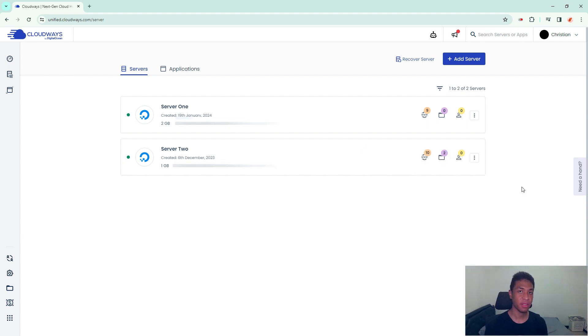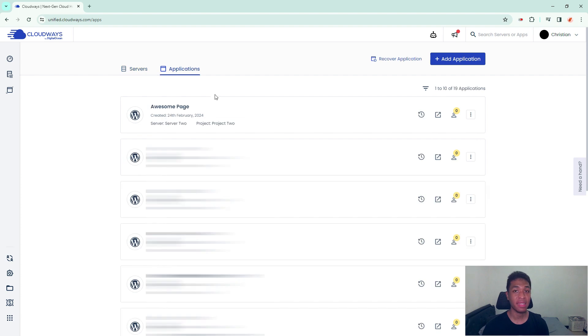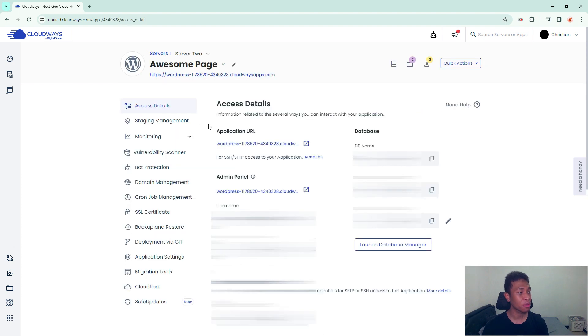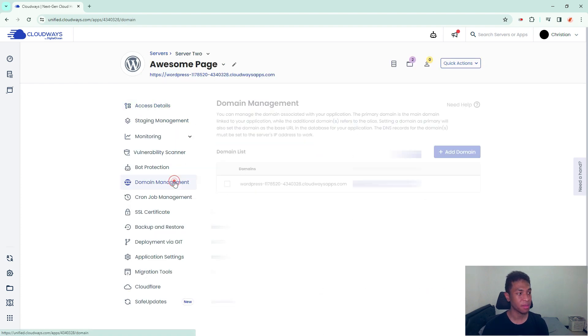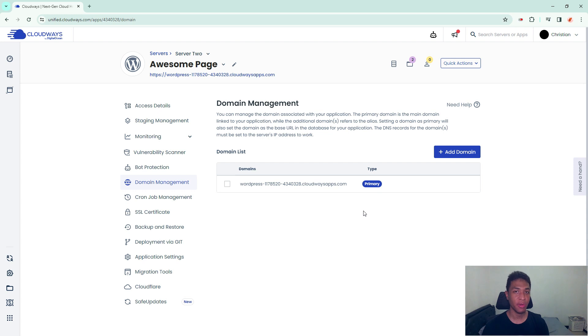Click on the application, now go to domain management. Here we need to add the subdomain that you want to assign for this application.